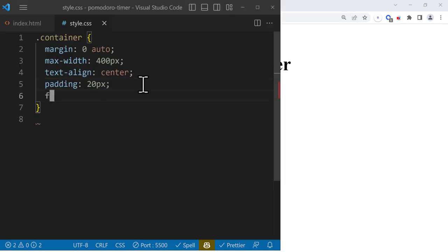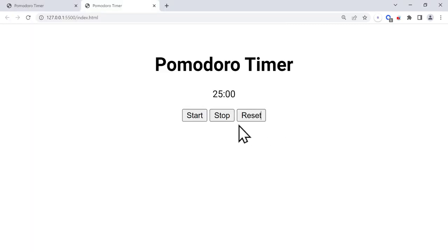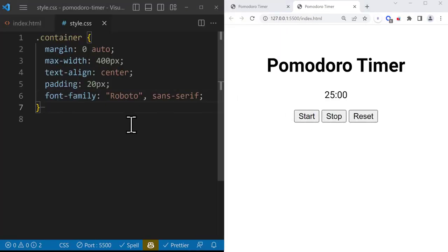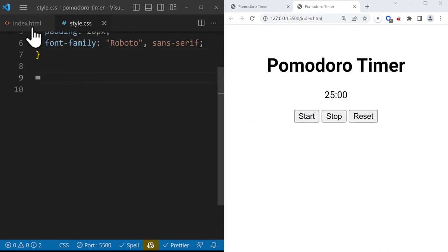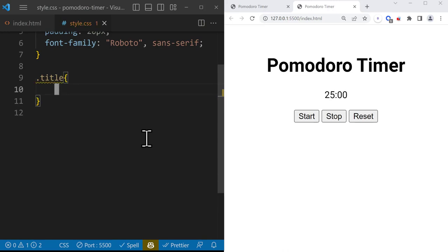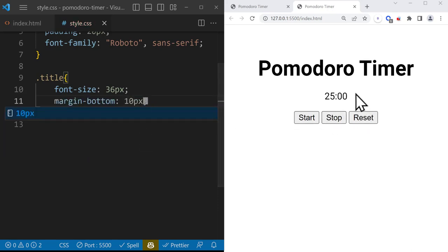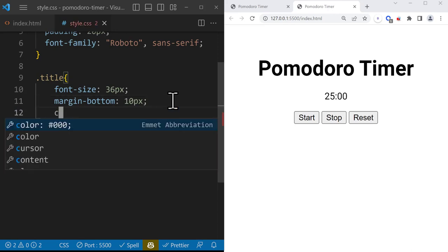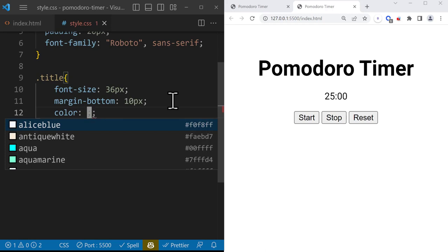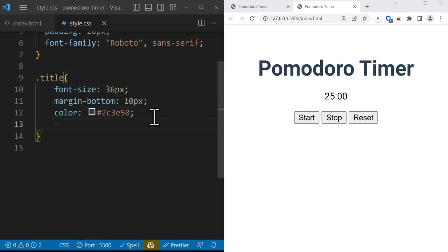We also want to change the font family to Roboto, and if that font isn't available, use sans-serif as a fallback. After the container, we target the title — the h1 tag with class 'title'. We change the font size to 36 pixels to make it bigger, add margin-bottom of 10 pixels to create space between the title and the next element, and set the color to #2c3e50, which is a very dark gray.